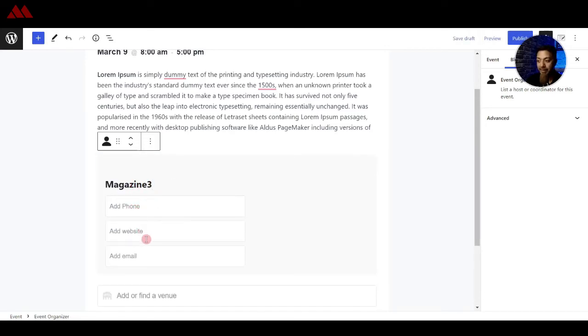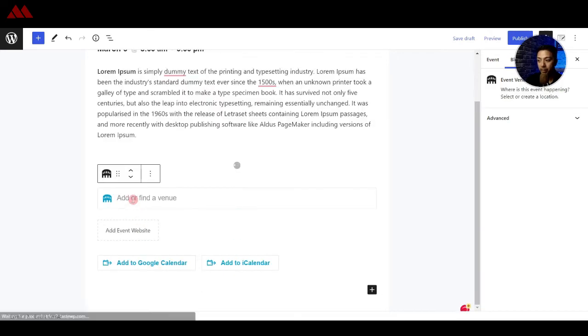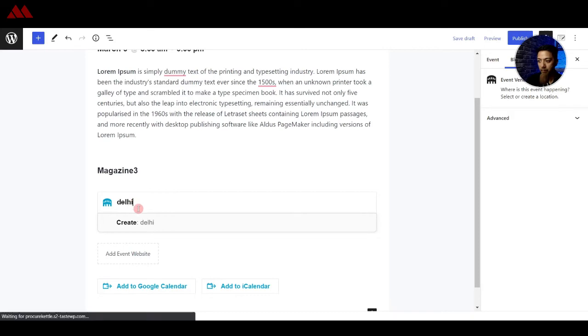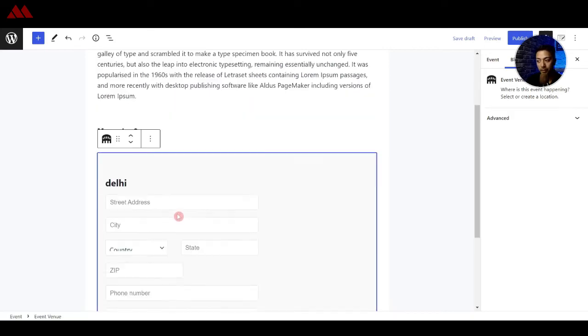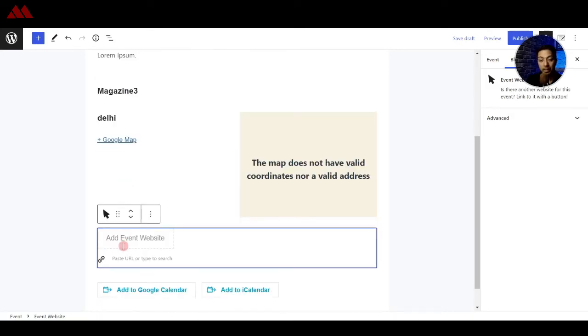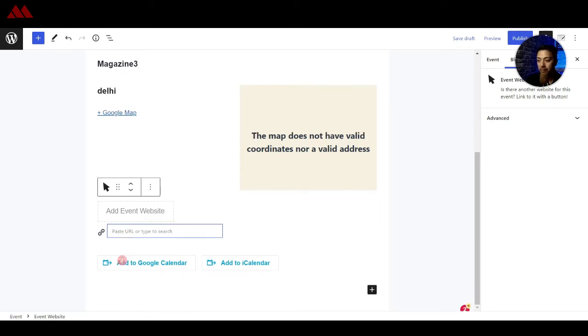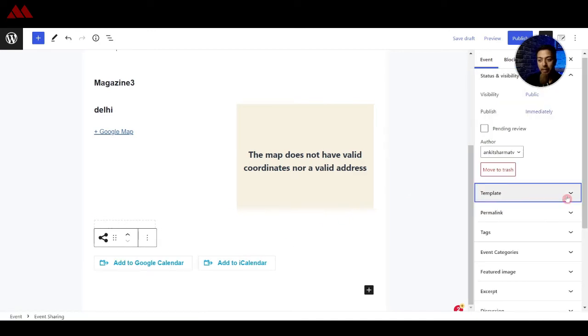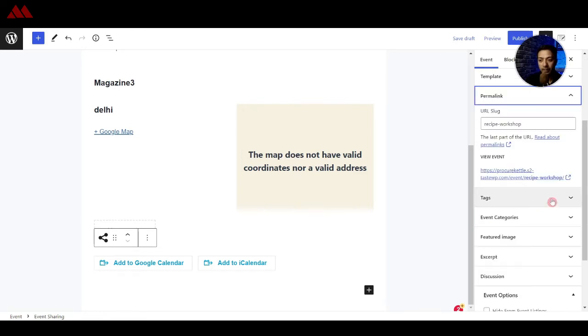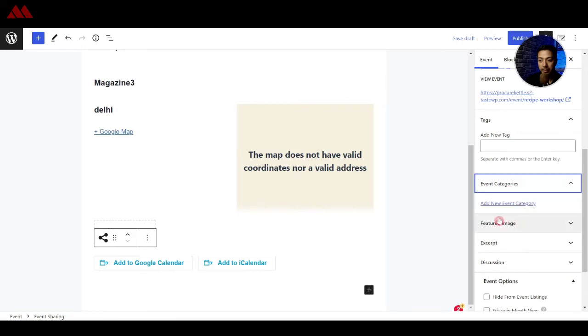And after that we have an option to find venue so we can create a new venue here and if the event got any URL so you can paste it here. So just in case you are hosting this event from any other website you can enter the detail here and after that we have an option to add this to our Google calendar or iCalendar. And on the right hand side we can give a permanent link to this particular event and after that we have tags, we have category and feature image.